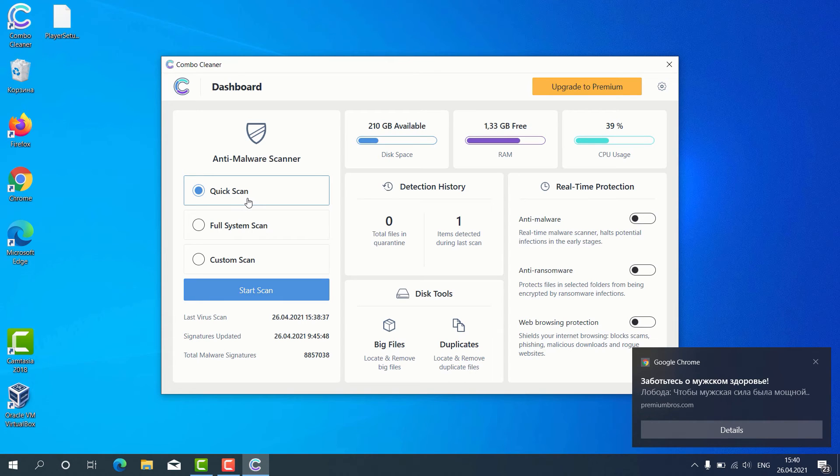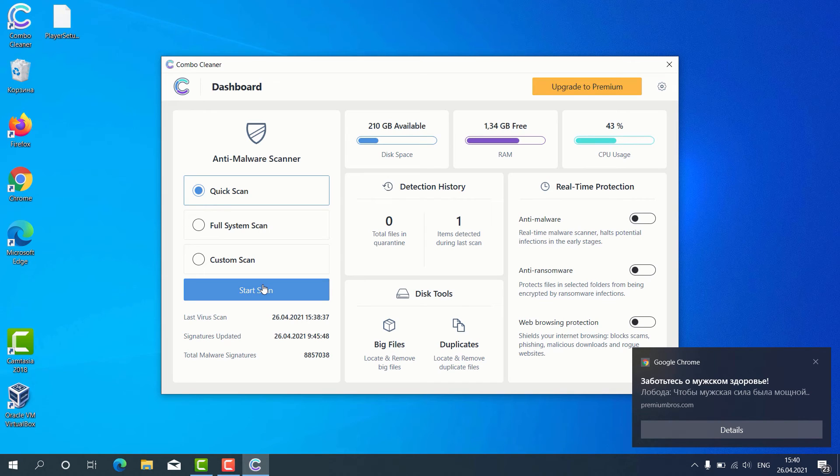Then you may choose the preferred scan type, whether it is quick scan, full system scan, or custom scan, and then click on start scan.